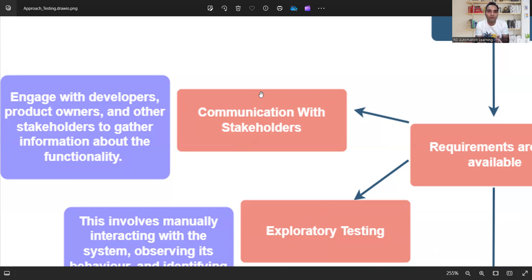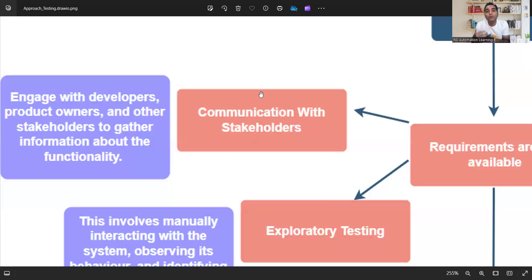If you are a junior team member or fresher, connect with QA leads, QA managers, and test managers to get product knowledge — understand why the requirement is not there. Even if it isn't there, the challenge now is how to gather knowledge and test further. What becomes important is gathering information about the functionality to establish a learning curve for yourself.